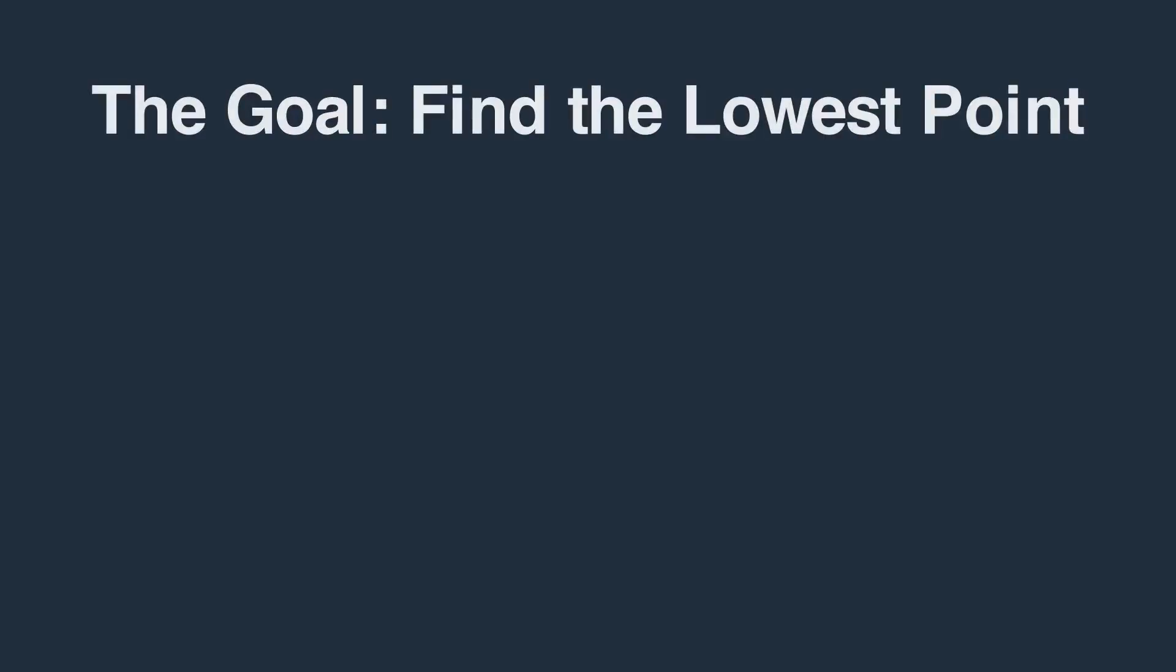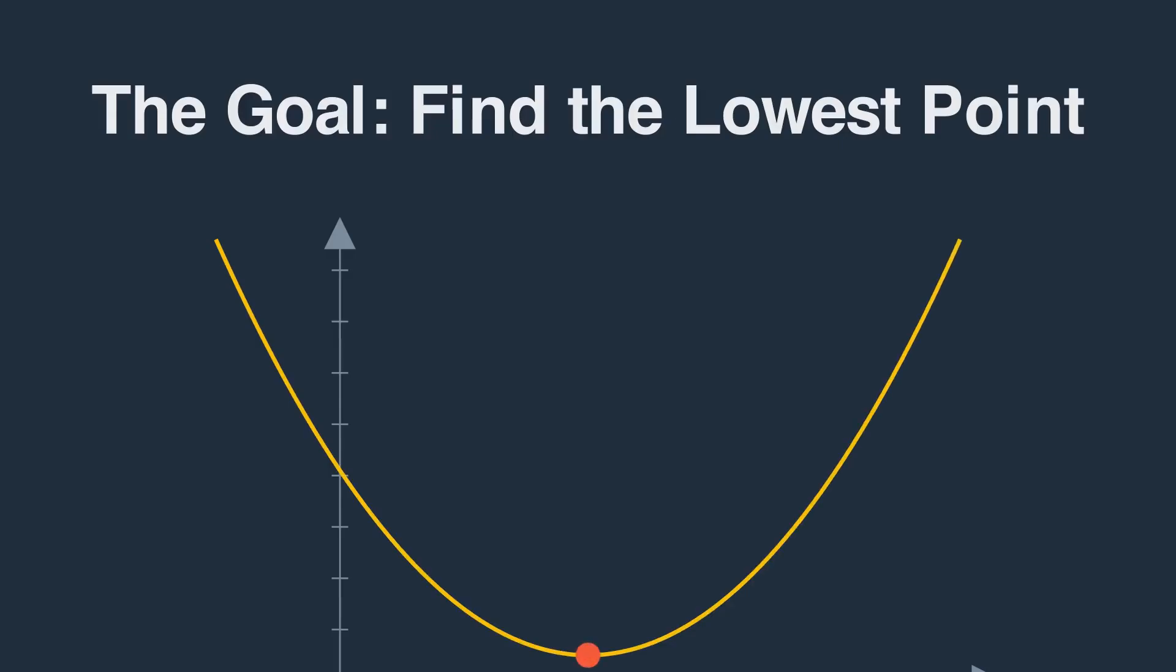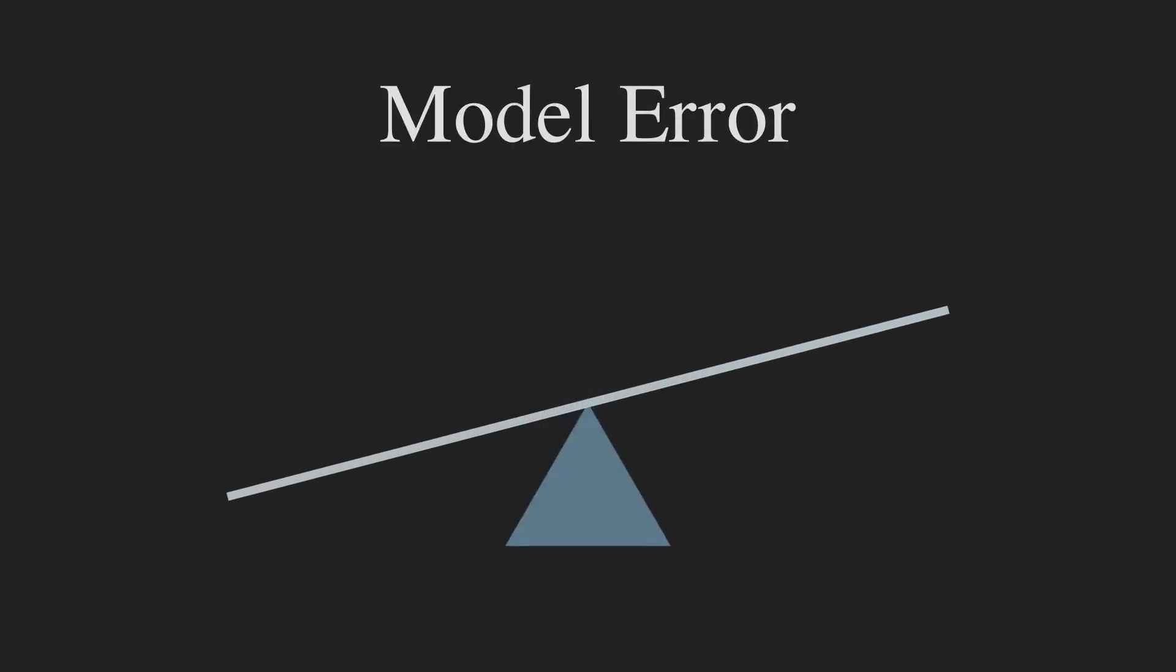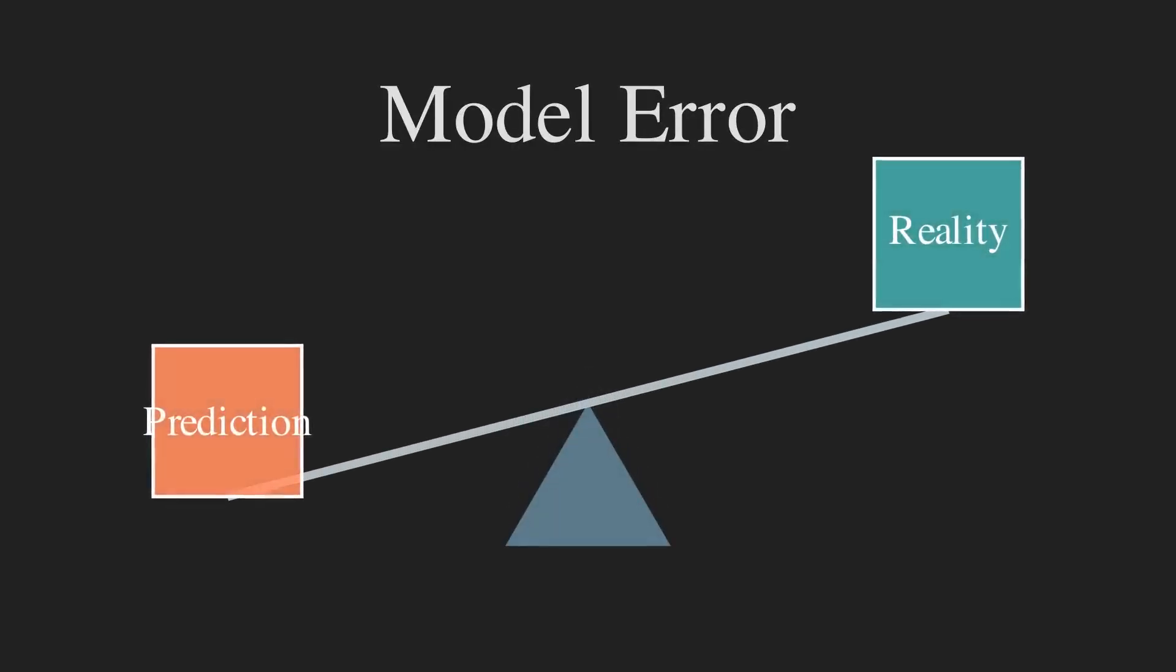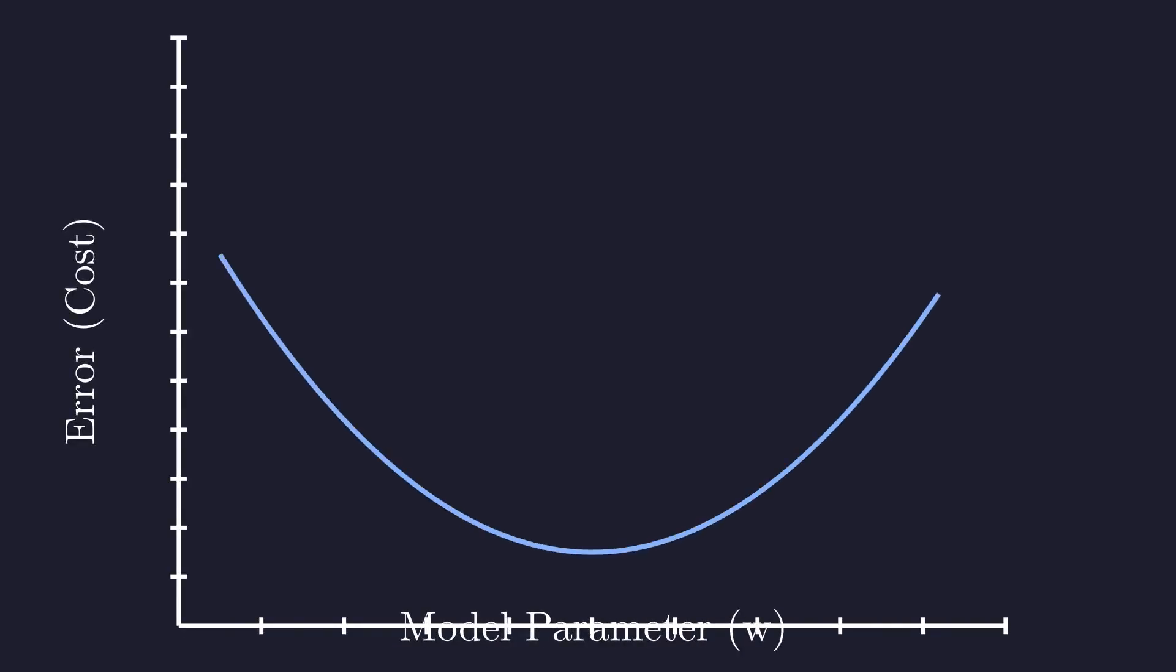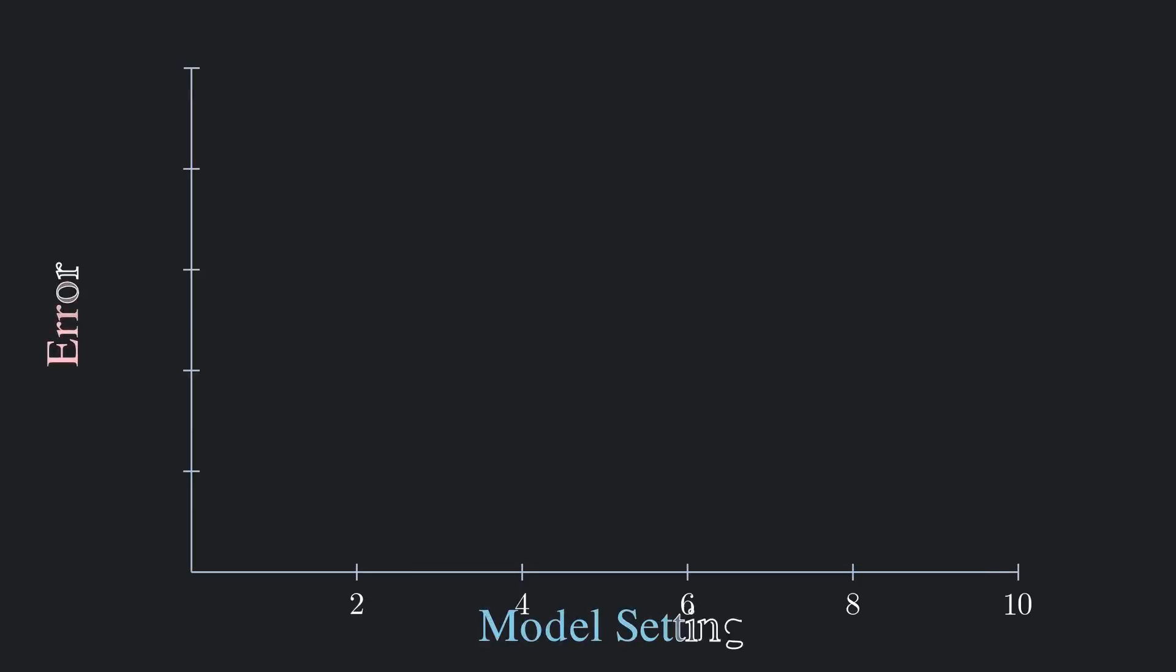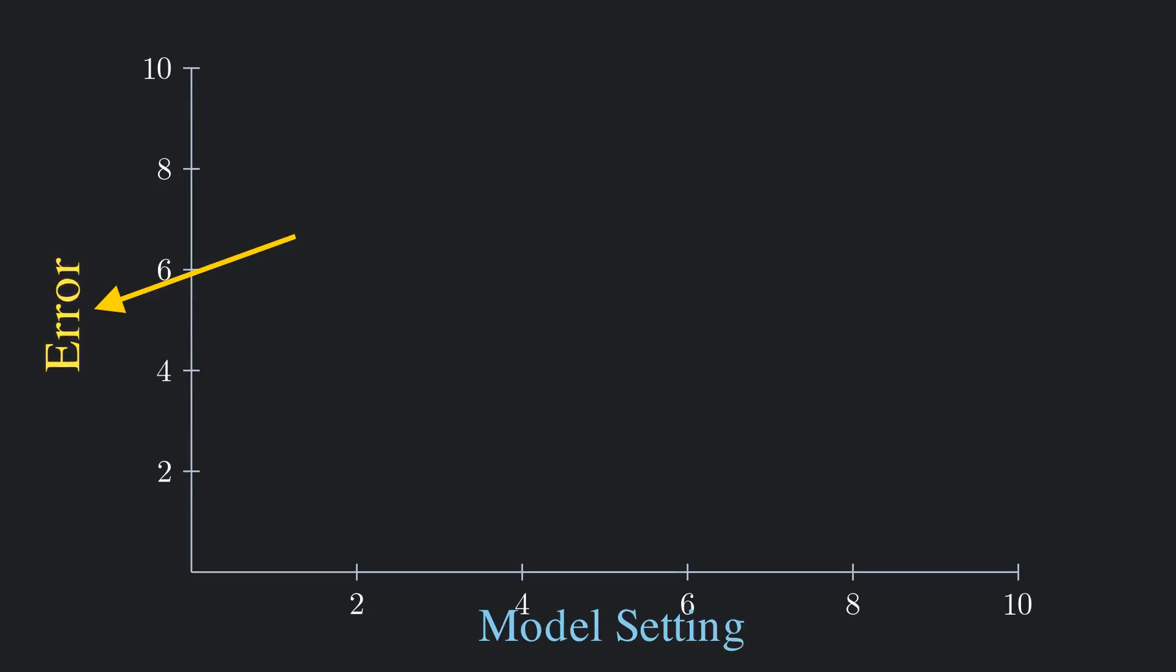Before we get into the how, let's understand the what. The goal of training any AI model is simple, to minimize its error. We want the model's predictions to be as close to the real answers as possible. Imagine a graph where the horizontal axis represents a setting in our model, and the vertical axis represents how much error our model has with that setting.